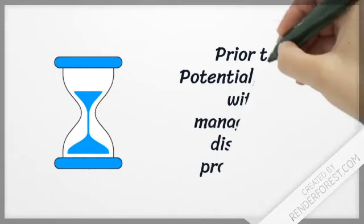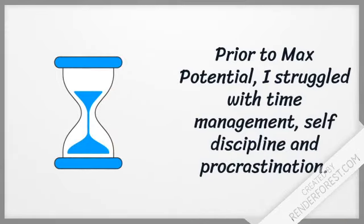Prior to Max Potential, I struggled with time management, self-discipline and procrastination.